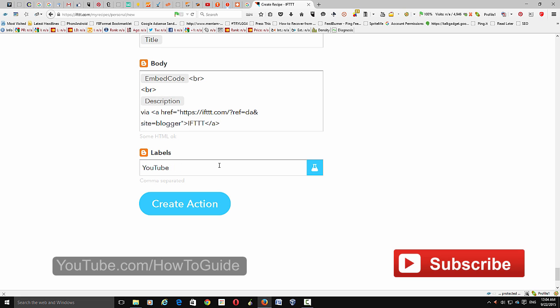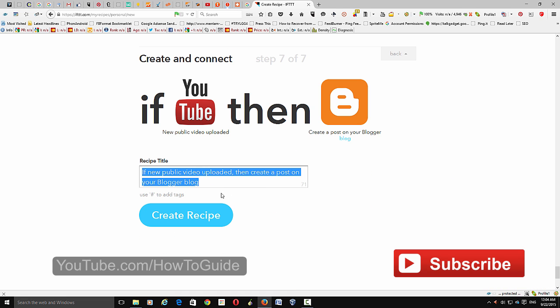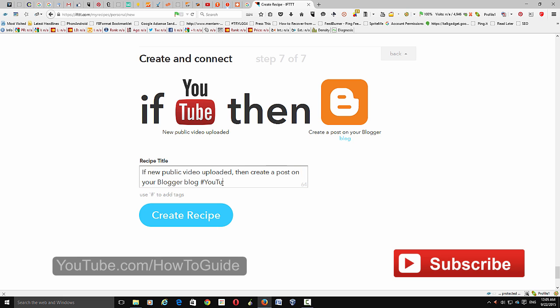If you want to add tags, you can enter them here — for example, 'YouTube' and 'how to.' Once ready, click 'Create Action.' This is your first recipe. You may also want to add a description and a tag for the recipe itself — for example, 'YouTube' and 'Blogger.'